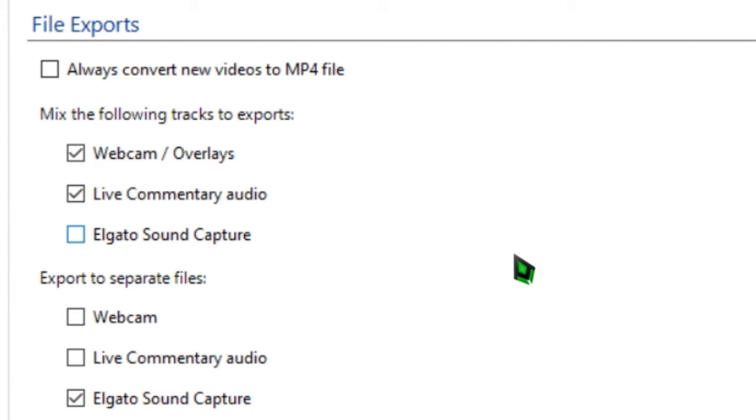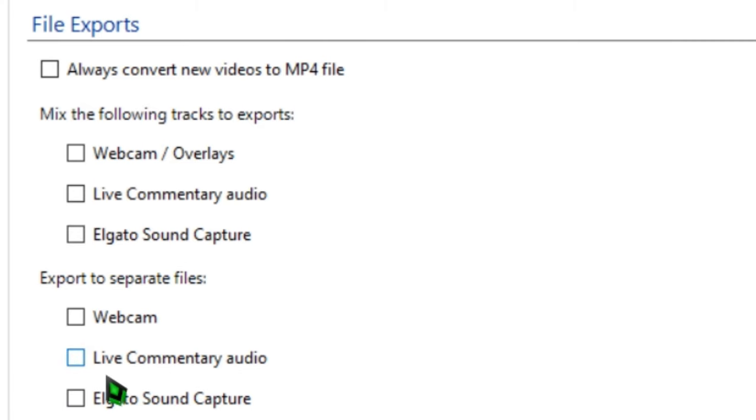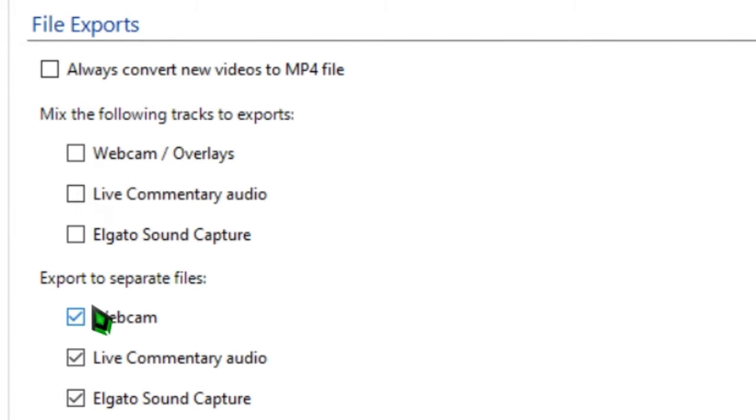For example, if you just want your core gameplay file, you need to uncheck all of the boxes. If you want to mix everything yourself in editing, uncheck everything in the first set of boxes and check all of the second set of boxes.